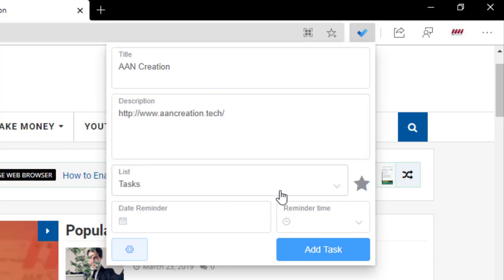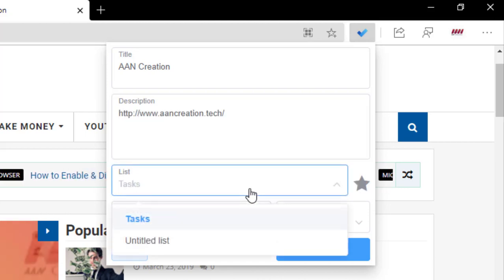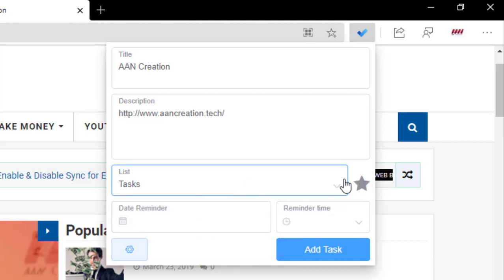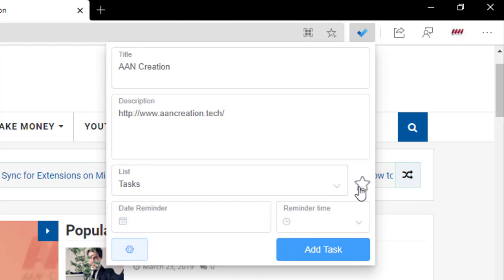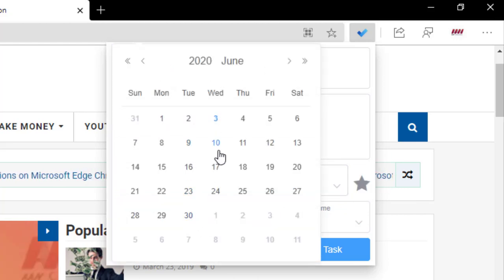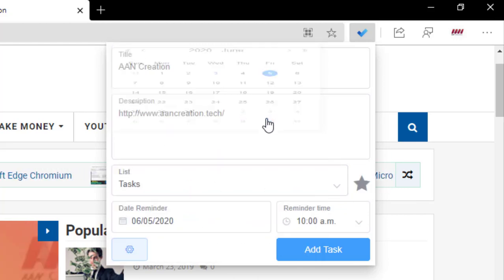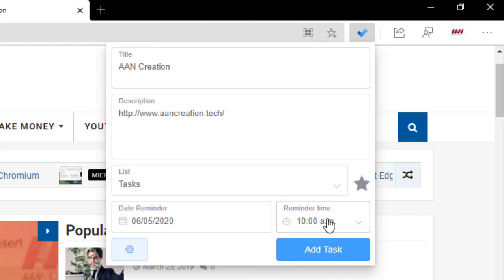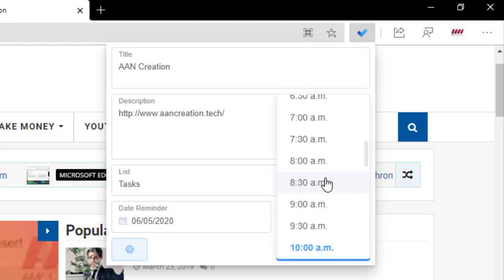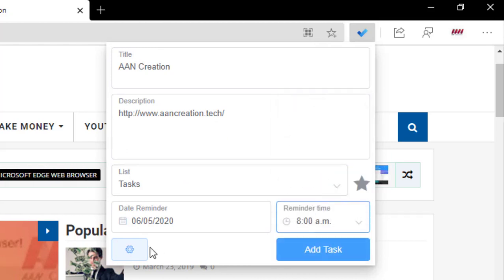Next, click the star button to mark the task as important and select the due date. Then select the time of the reminder and click the Add Task button.